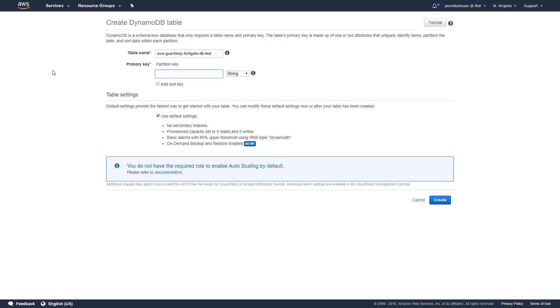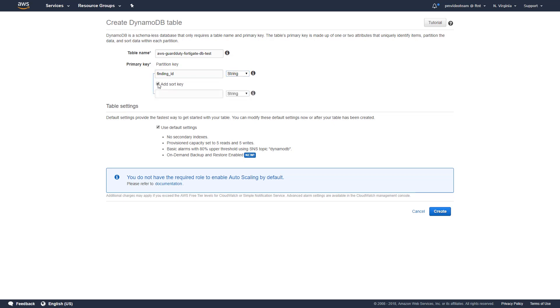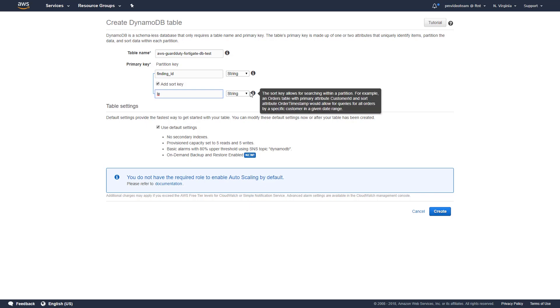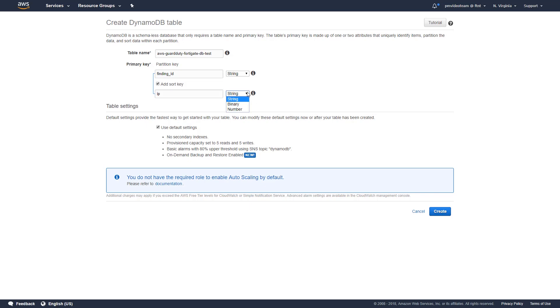Next, we will need to define partition and sort keys. For partition key, input the following value and choose string from the drop-down list as its data type. For sort key, input a value of IP and choose string as well.